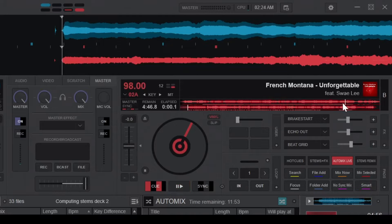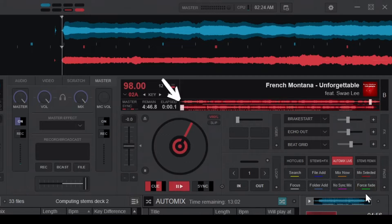Smart Transition, which picks the transition points for you, and Force Fade, which initiates a fade-out transition.